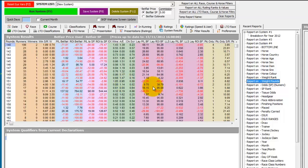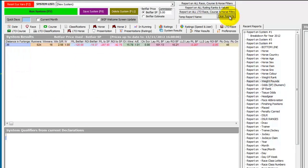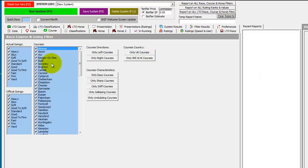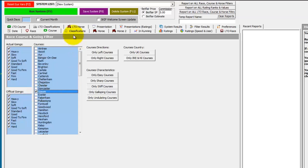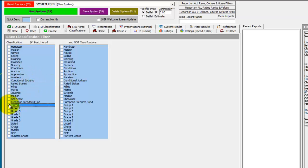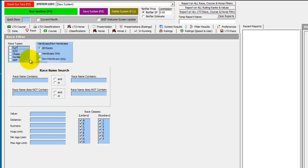So let's do the same again, but this time for the Derby. We'll reset the variables, clear the recent reports. We know the Derby is run at Epsom, so in the course list we just select Epsom.